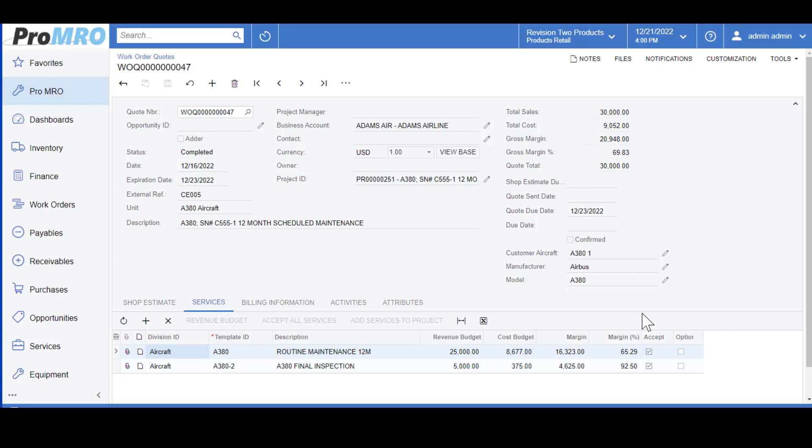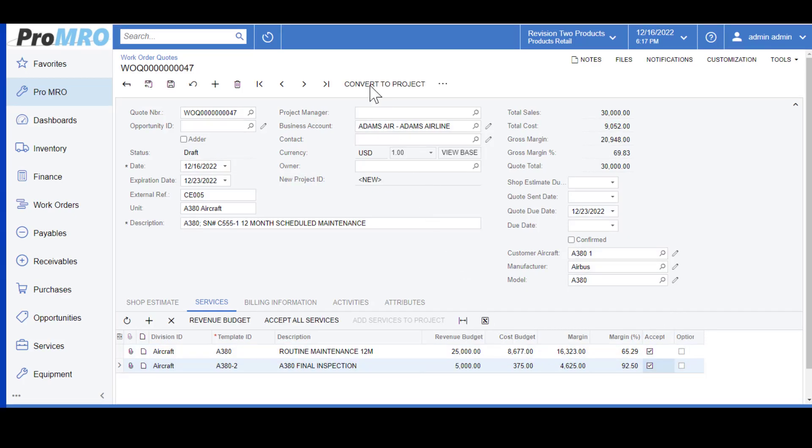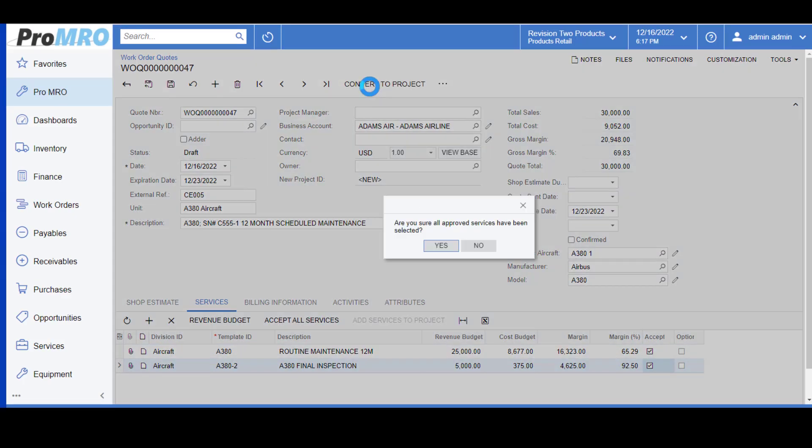I do realize that there are some MRO companies which would not use the work order quote as I have shown you in this demonstration. It may just go straight to your shop floor and they're the only ones that perform the quote all the way into the work order. But for this demonstration I'm going to go ahead and approve the shop estimates. At that point you would hit convert to project or to work order.